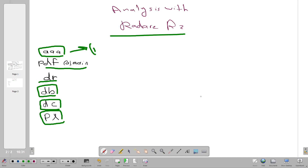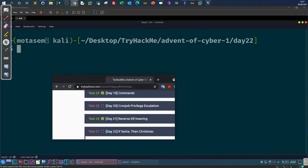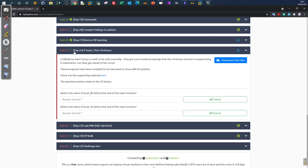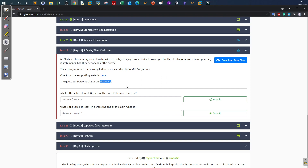Let's jump right to the practice. I'm using material from TryHackMe Advent of Cyber 1, Task 22, Day 22. The description involves if statements compiled for Linux x86-64. The questions relate to the f2 binary — specifically examining the value of the first variable local_8h and the second variable local_4h.